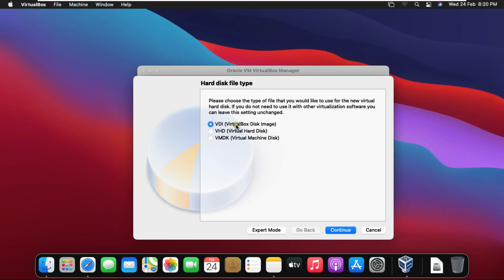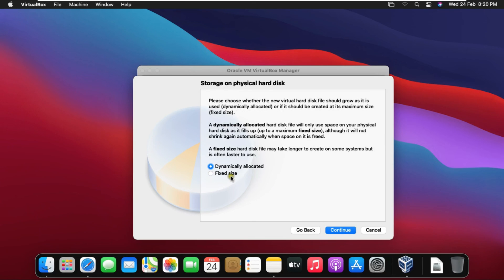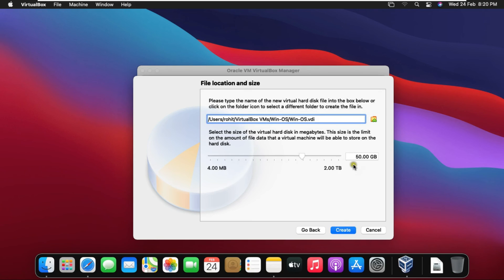Click on VDI virtual disk image then click Continue. Select Dynamic Allocated. Click on Continue.